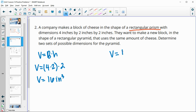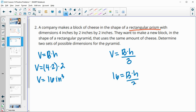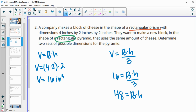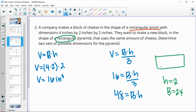For the pyramid, volume equals area of the base times height divided by three, and we want this to equal 16. Multiplying through by three means the base area times height must equal 48. If we use a height of two, the base area needs to be 24, so dimensions of three by eight work since three times eight is 24.